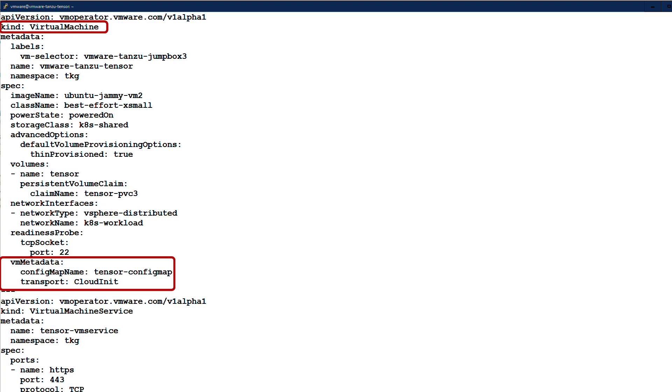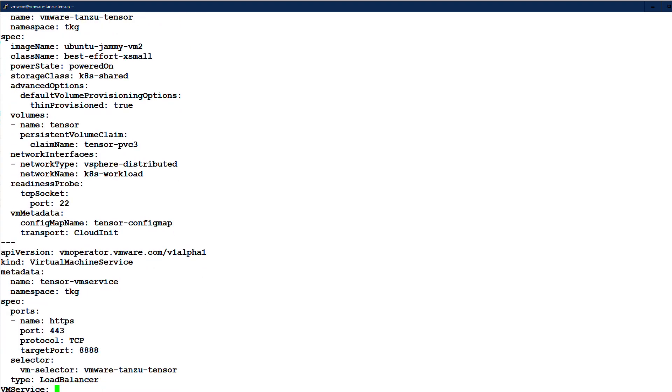This means that cloud init is handling the VM bootstrap configuration and application of the user data. VM guest customization is not being used. We are also adding a virtual machine service to provide a load balancer for Ingress to this VM.